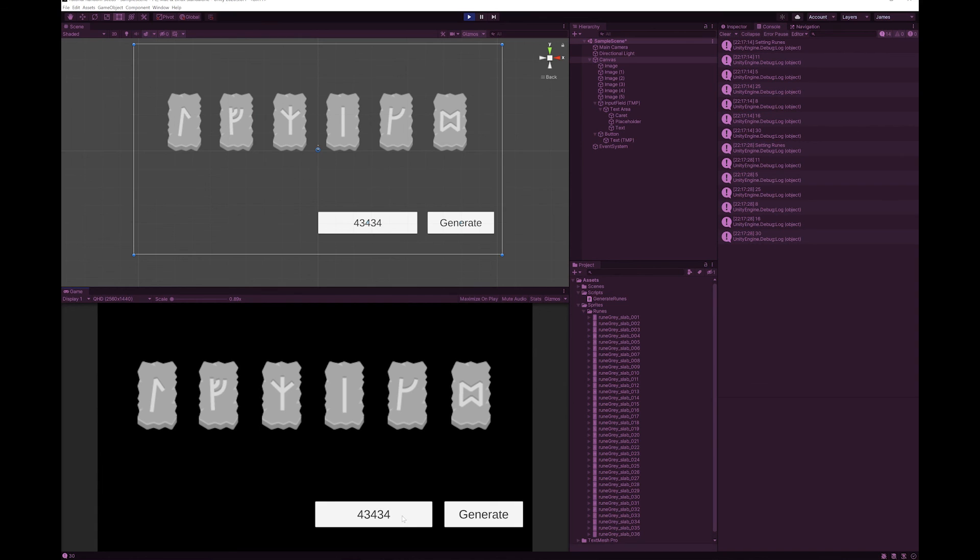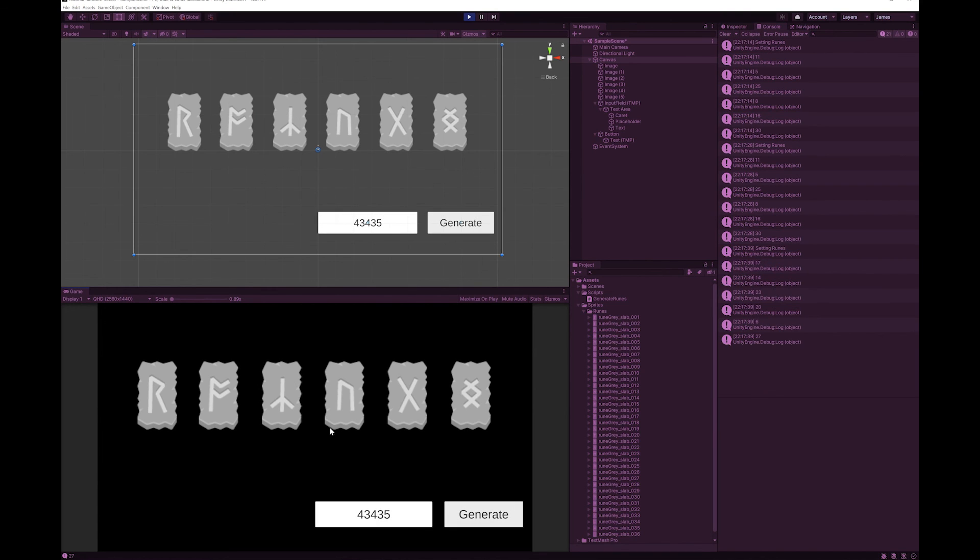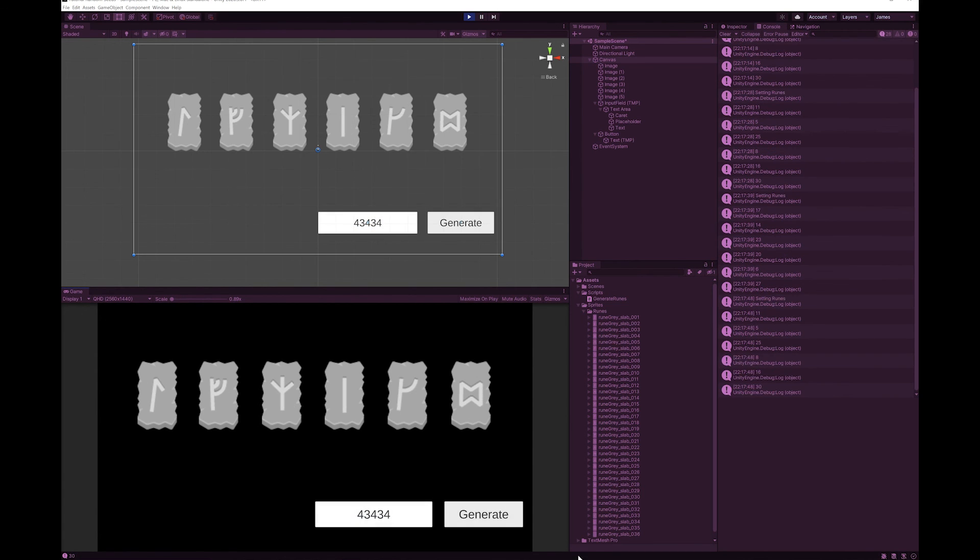If I change this number just by one, I get six different runes and a completely different sequence. If I change it back to the previous sequence, I'll get the same sequences up here.